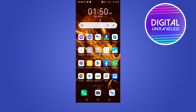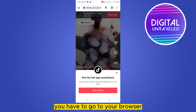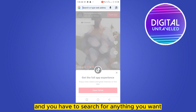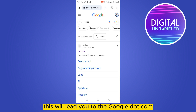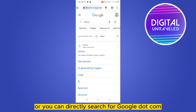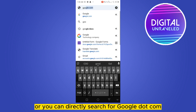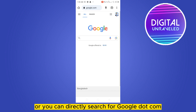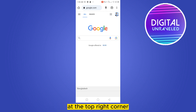First of all, go to your browser and search for anything you want. This will lead you to google.com, or you can directly search for google.com.